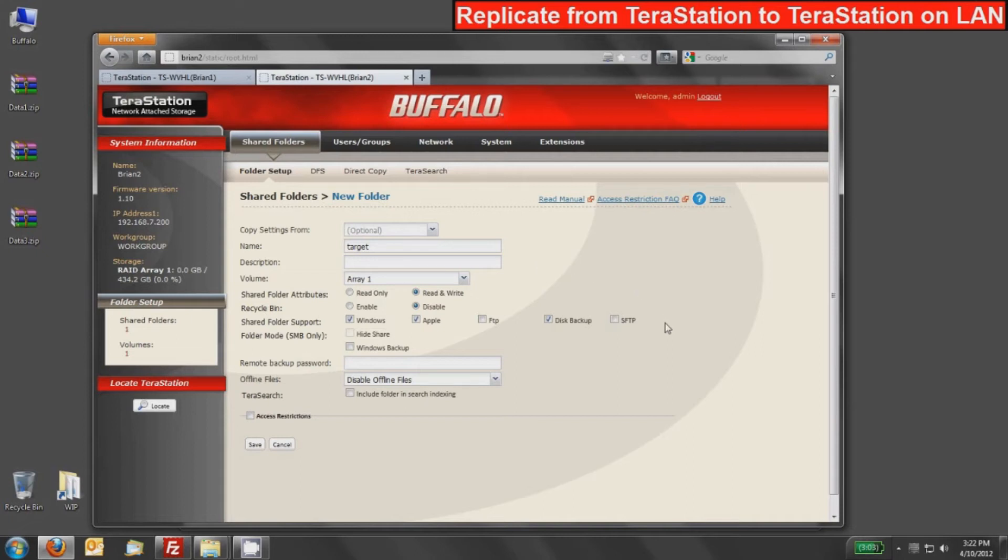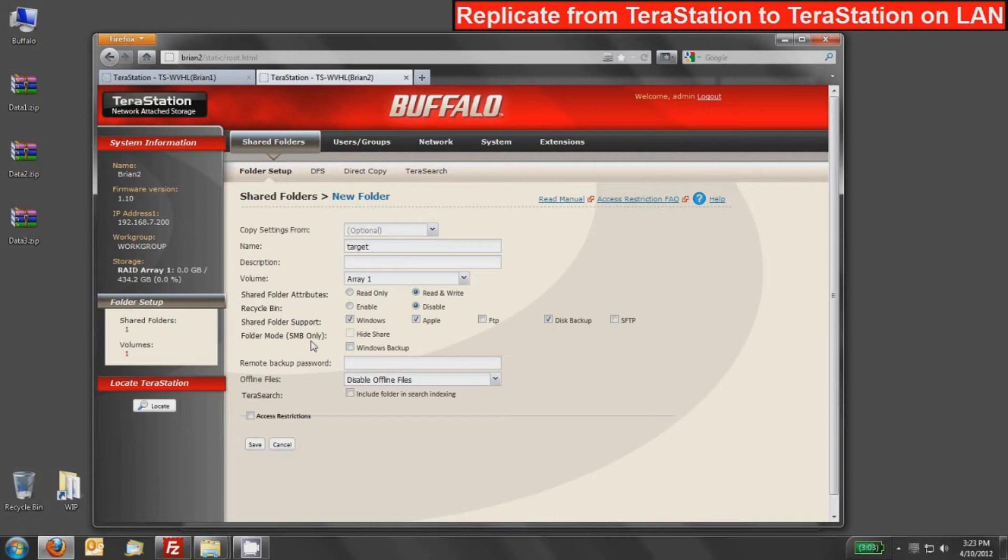If there's multiple TeraStations on the network or you're sharing administration abilities, you may want to put a remote backup password on there, which makes it so when you're configuring replication on, in this case, Brian 1, you have to provide a password to be able to access this.